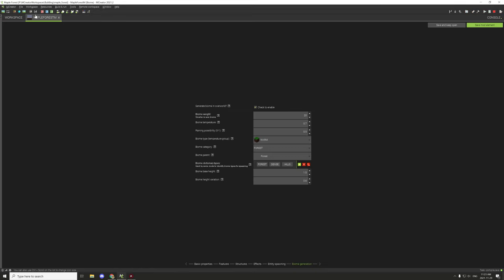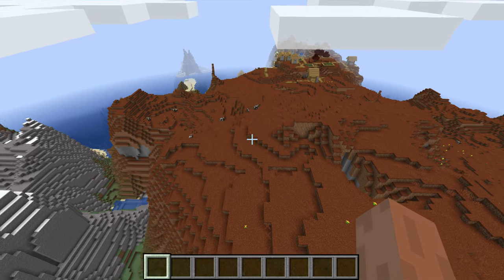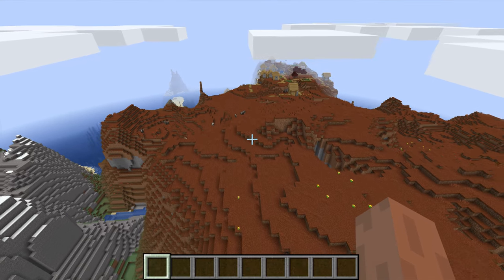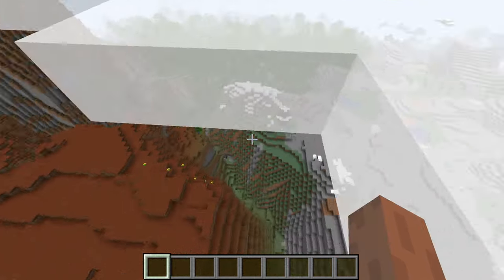Now that we got that all set up, I'm just going to save all these biomes. Then we're going to recreate that other world that we had last time and see what changes we've actually made. I'm going to hop in game in just a second.